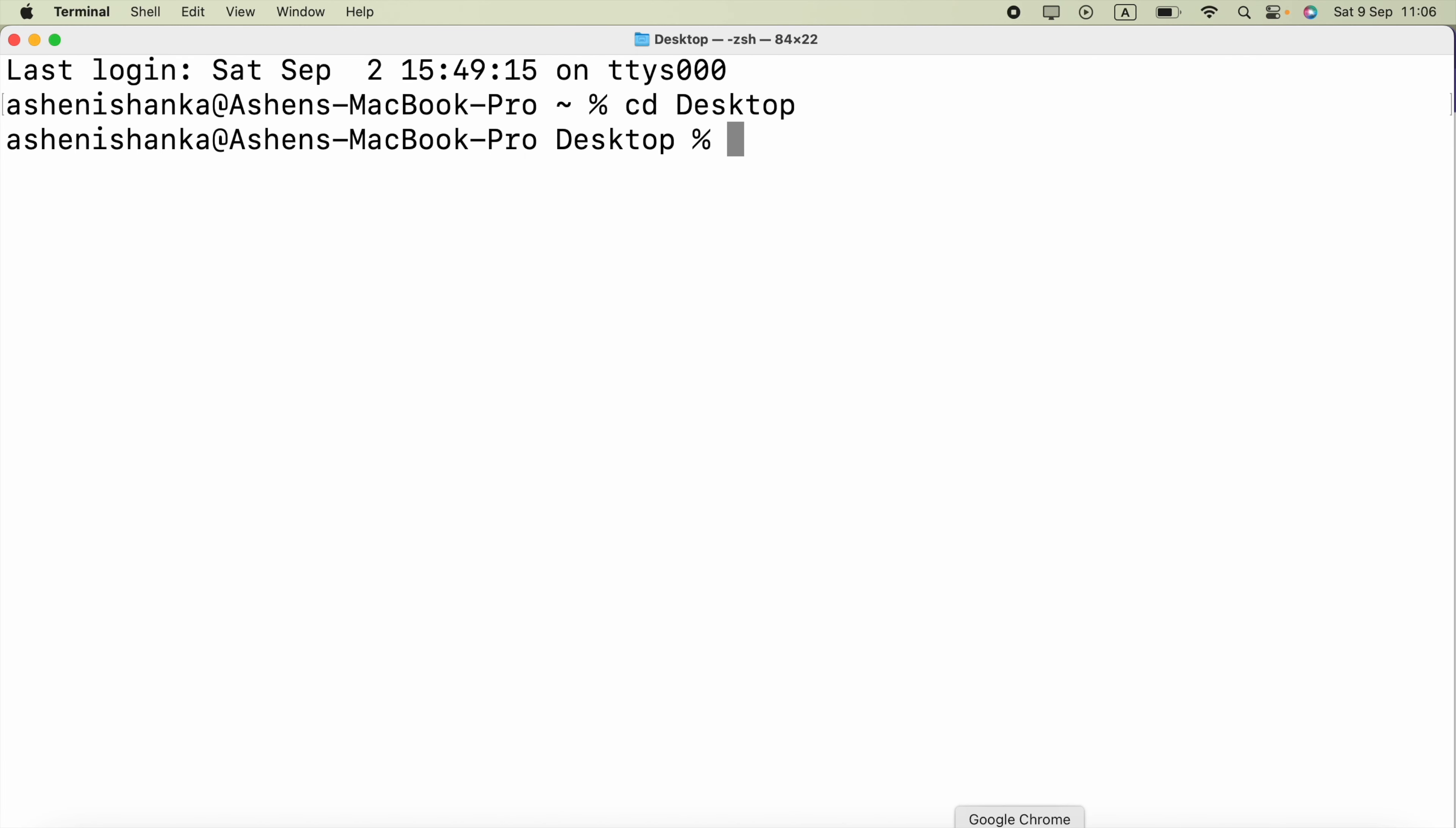Hi guys and welcome back to the bash scripting basic to advanced course. In this video you are going to learn about command line arguments. In the previous video we learned how we can read user inputs from the command line. So let's go ahead and see what these command line arguments are.